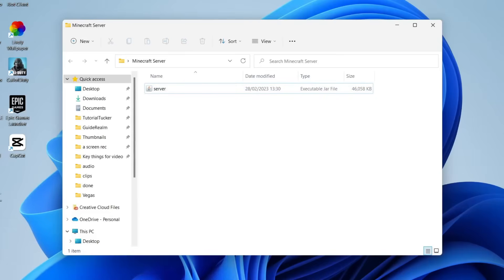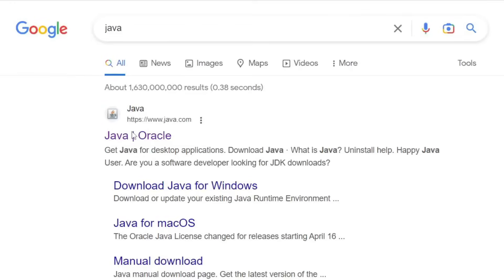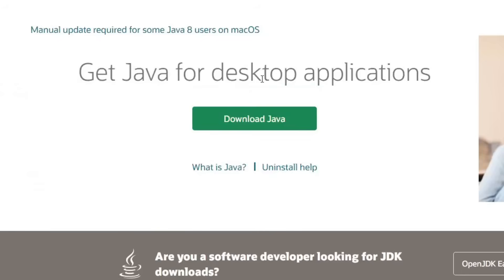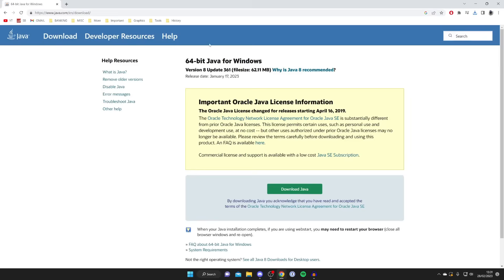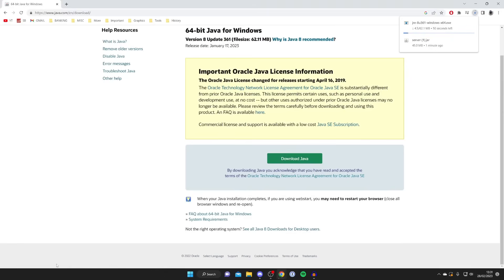To install Java, open up a web browser and search for 'Java.' Hit enter and make sure you go to java.com. Right on the home screen there should be a button saying 'Download Java' — tap on it. You need the 64-bit Java for Windows. Tap 'Download Java' again and Java will start downloading. Find it in your file explorer and install it just like any other program — it's really straightforward.